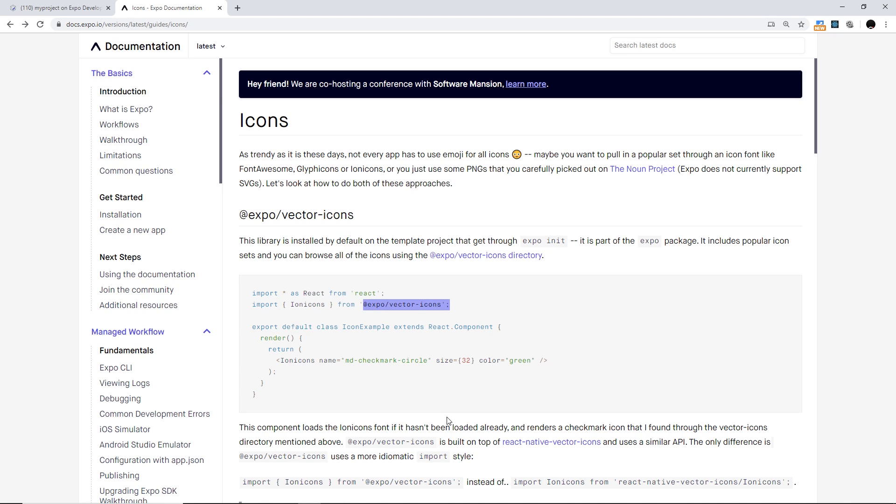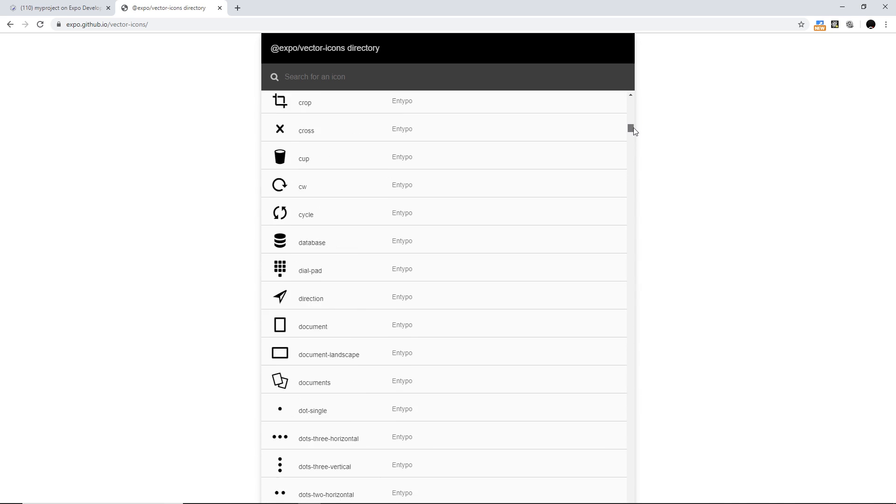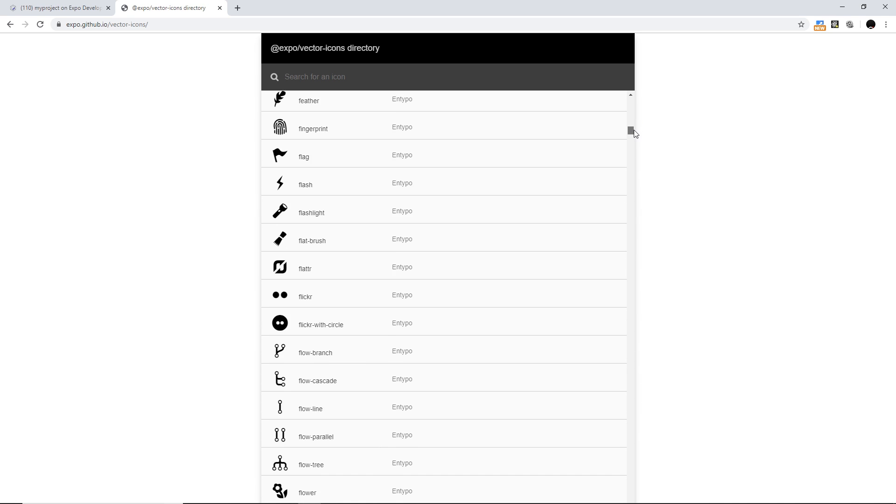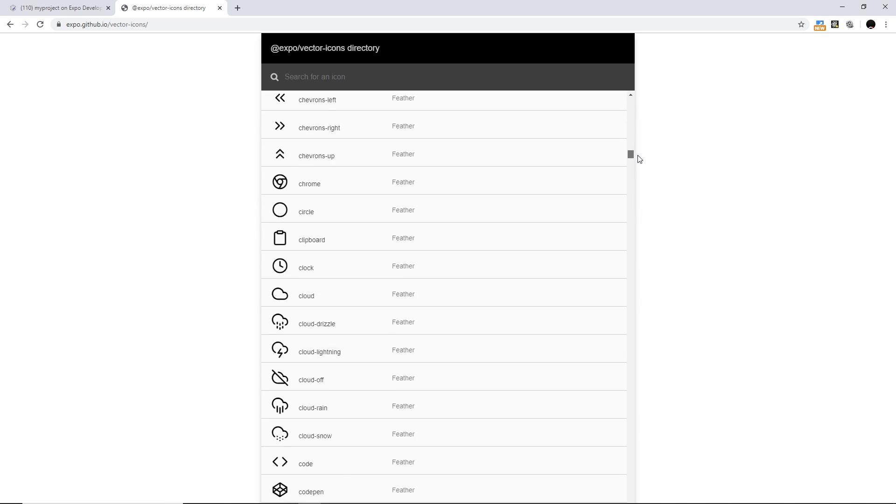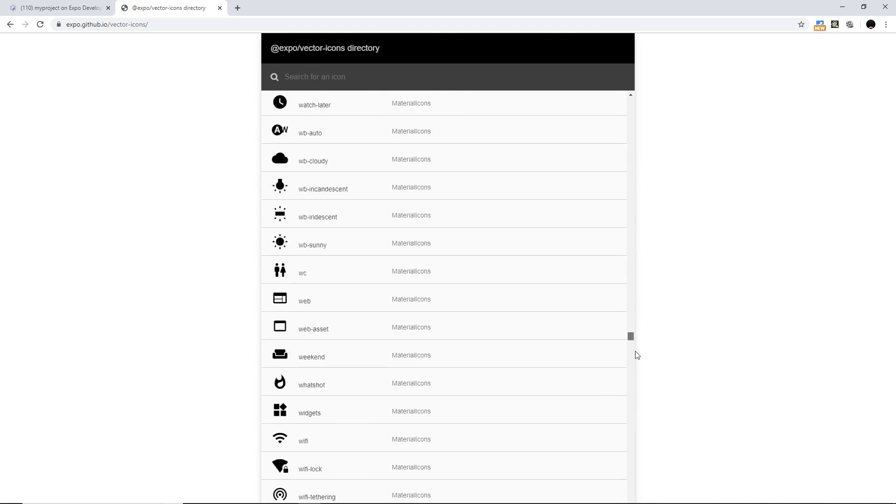And what this does for us is bundle up icons from loads of different sources like Material Icons or other things as well. And in fact we can see all of those over here if we click on that link - we can see these icons are from Ant Design, if we scroll down a bit we can see Entypo and Feather, Font Awesome, Foundation, Material Icons, etc.